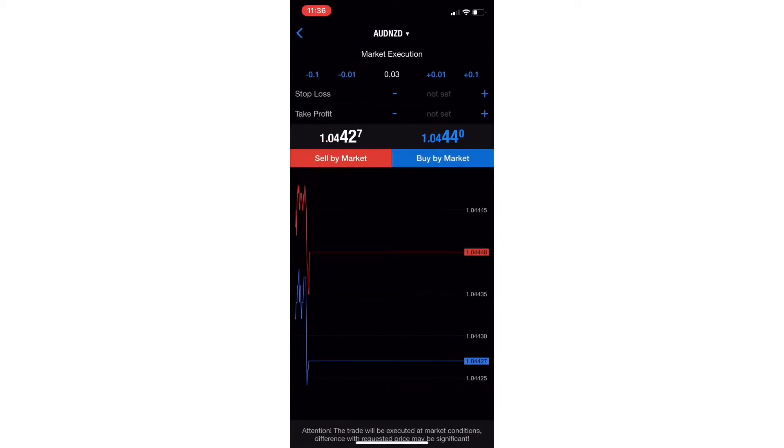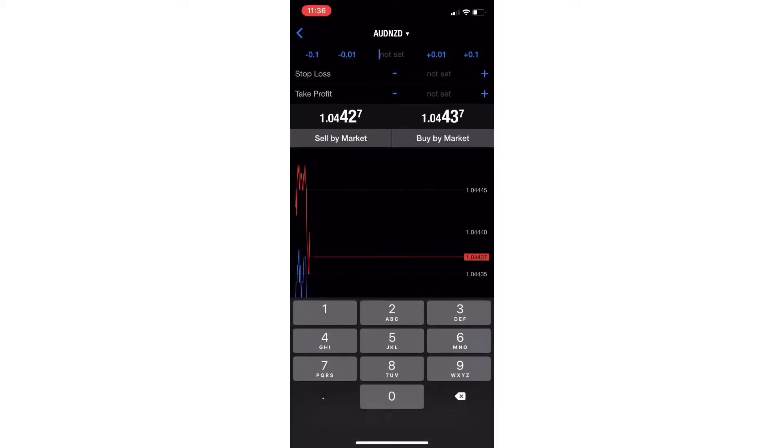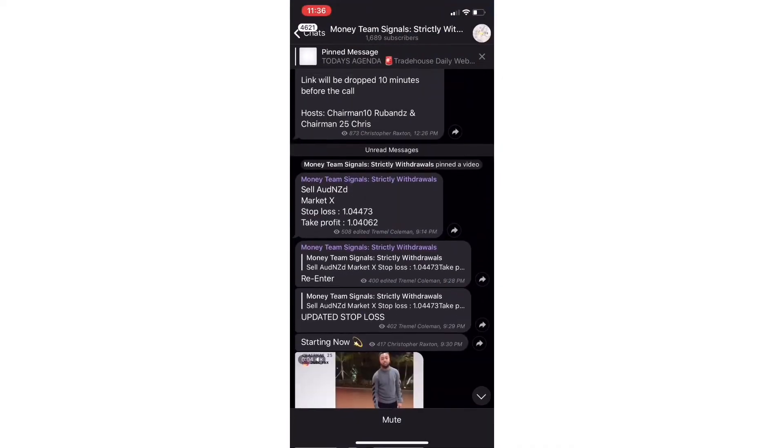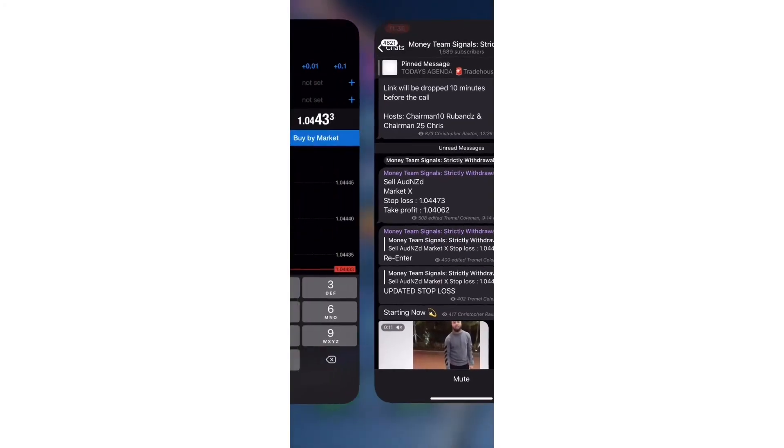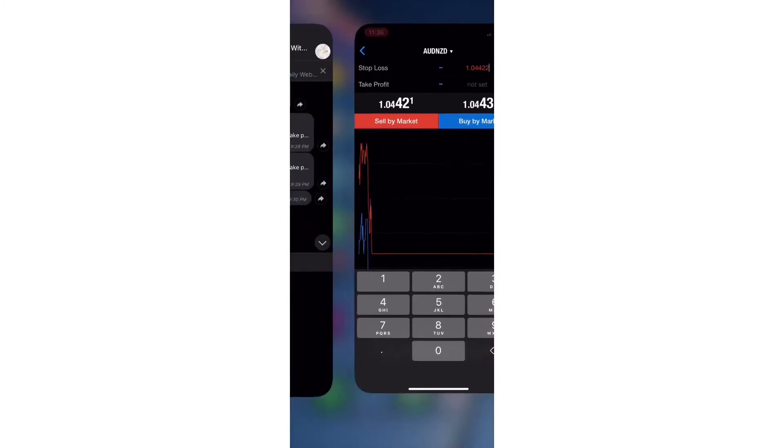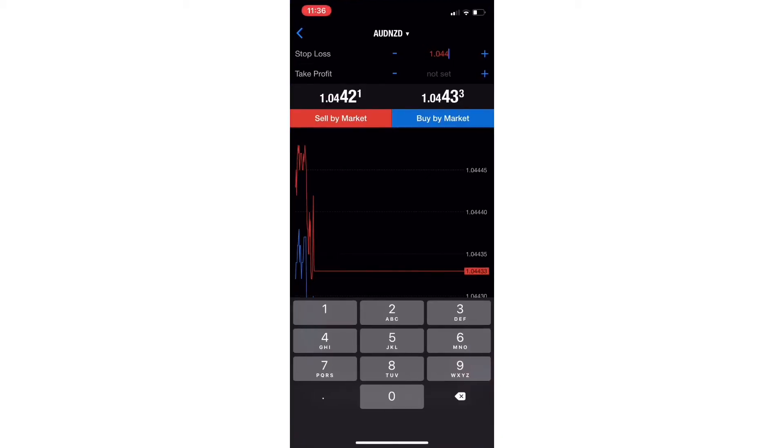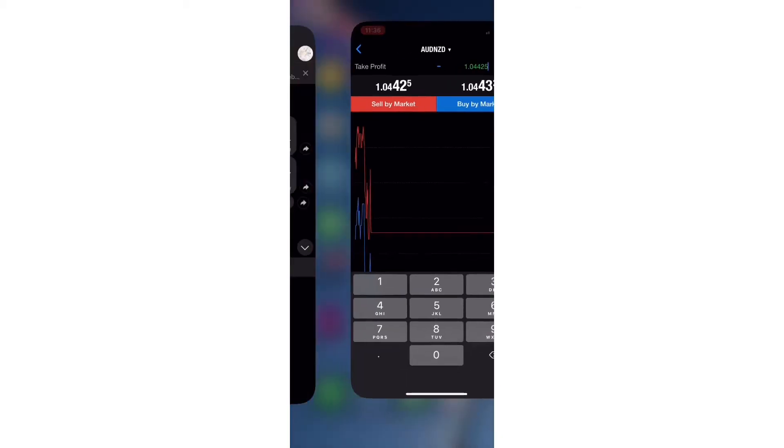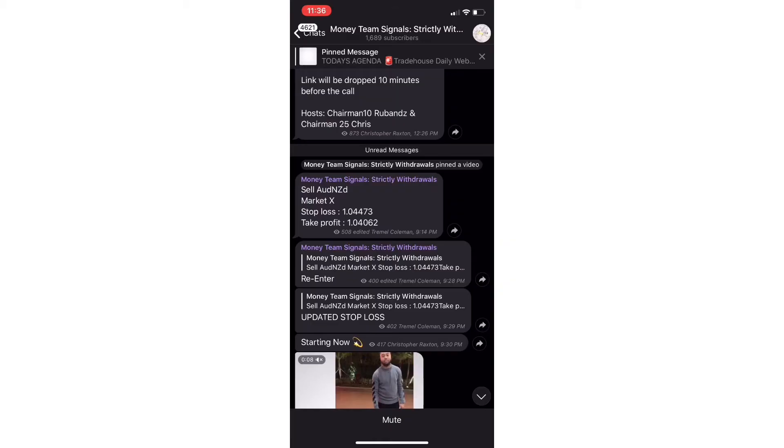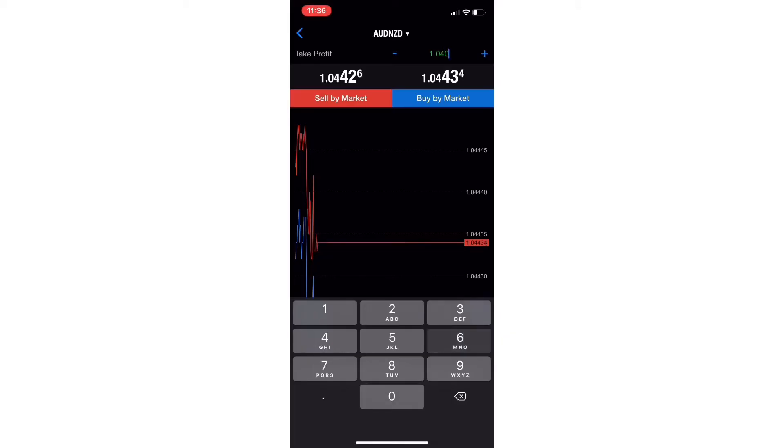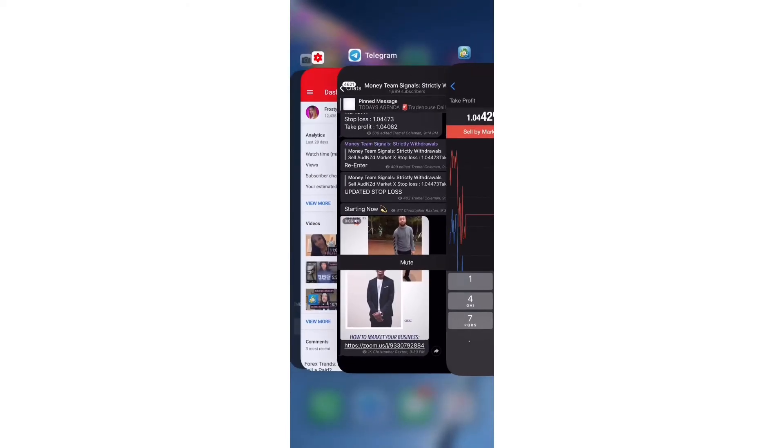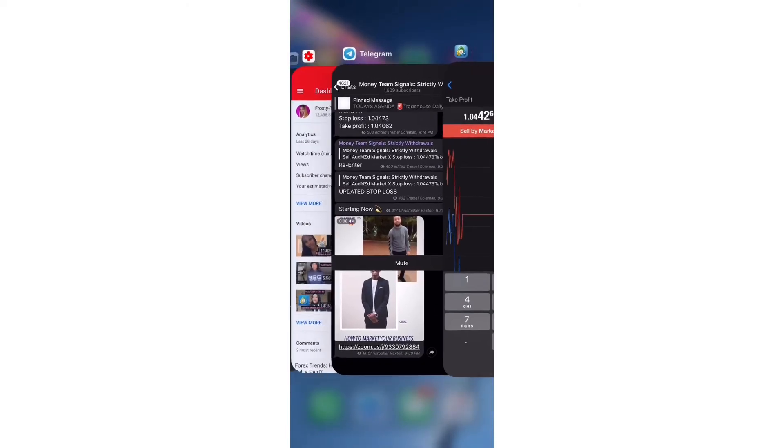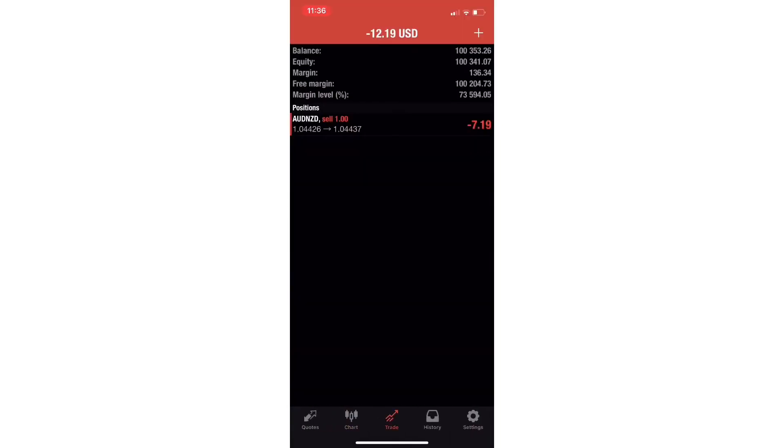When you press trade, you enter a lot size. I'm just going to do a standard lot of 1.00. Then you go back and you see that the stop loss says 1.04473, so we're going to put that right there: 1.04473 for the stop loss. Then for the take profit it is 1.04062, so 1.04062. And then it says sell, so you're just going to press sell.